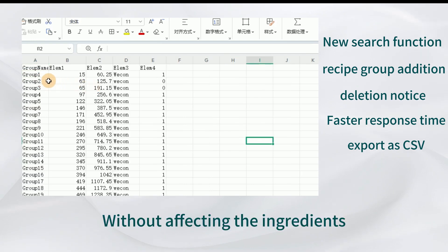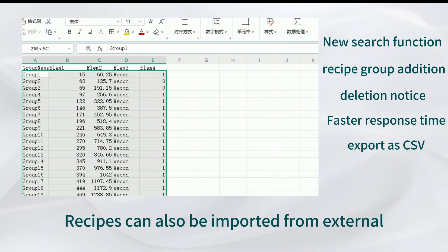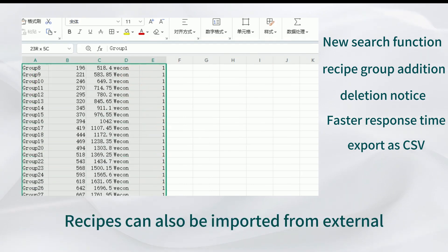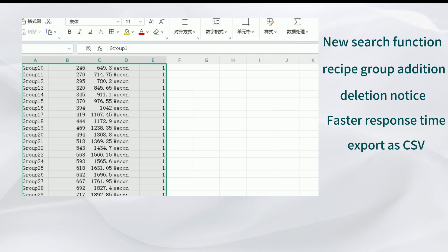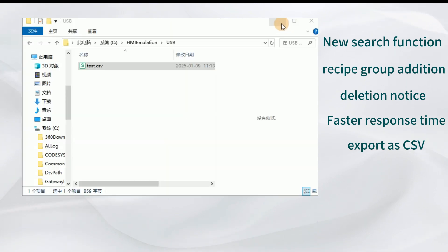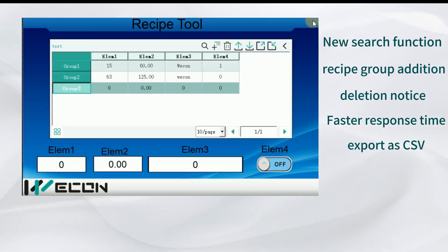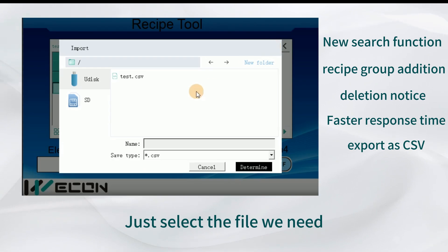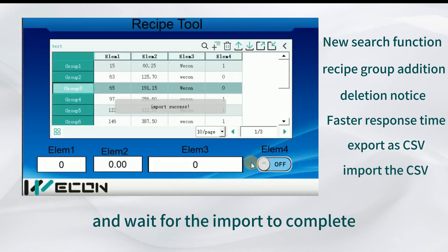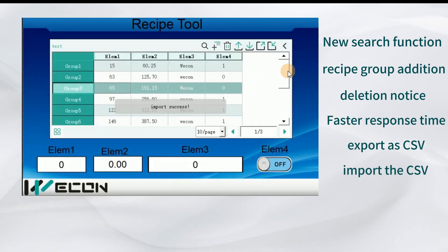Without affecting the ingredients, recipes can also be imported from external sources. Just select the file we need and wait for the import to complete.